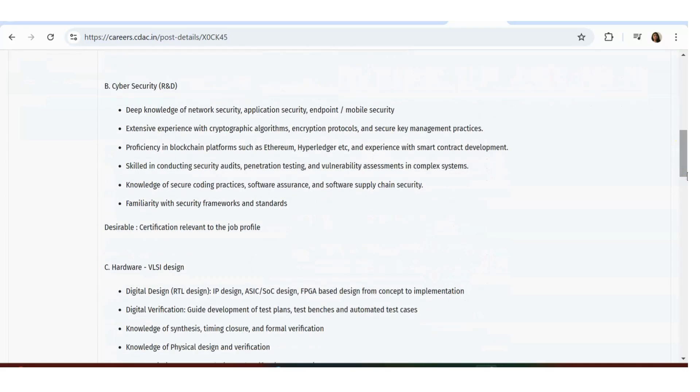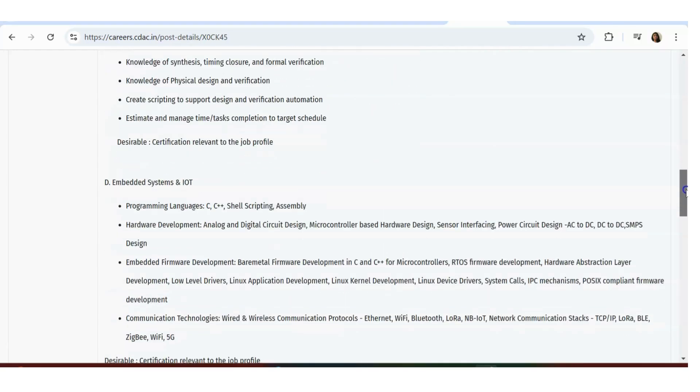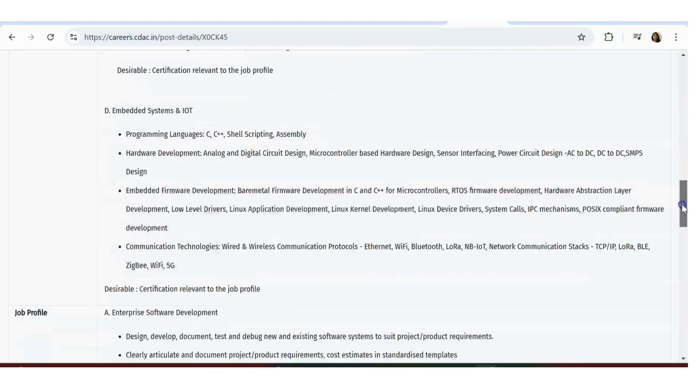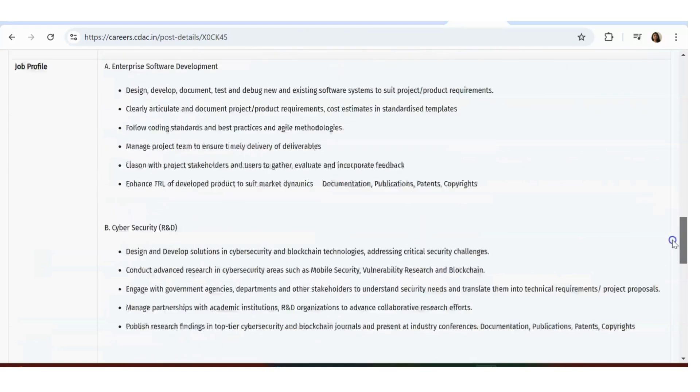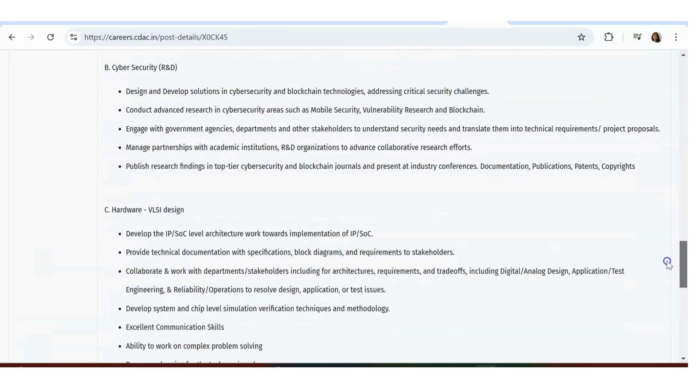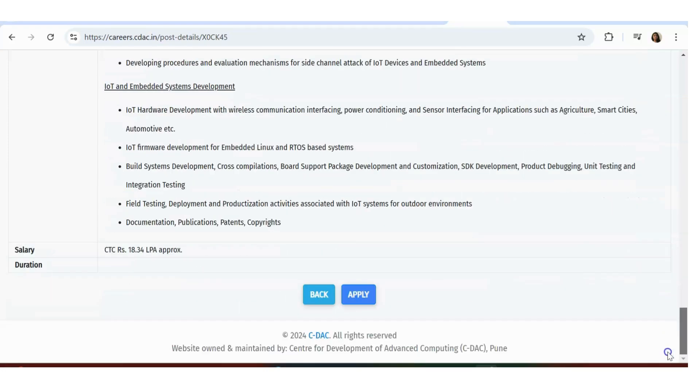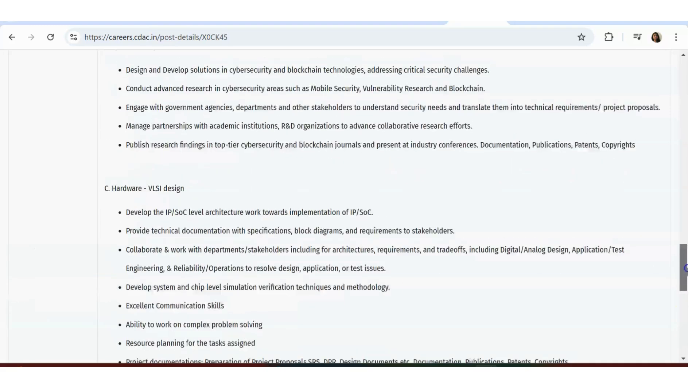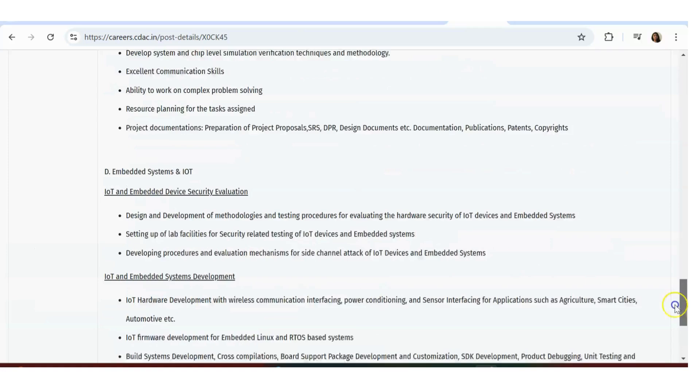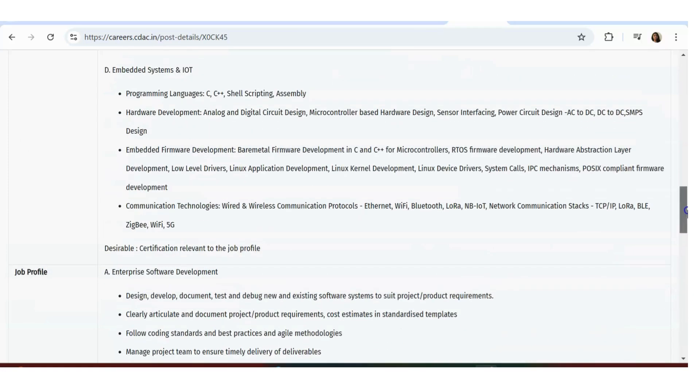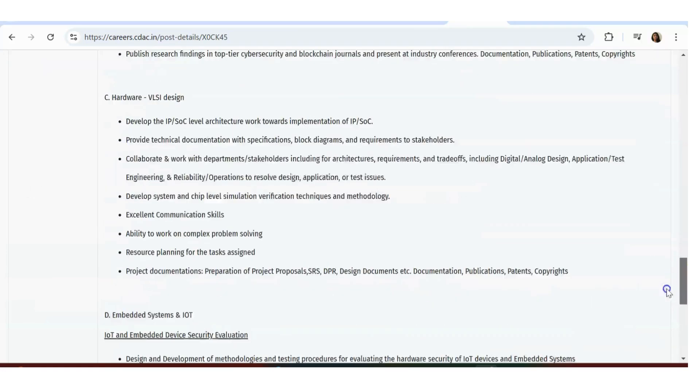This is Enterprise Software Development. Next is Cyber Security, Hardware VLSI Design, Embedded Systems IoT. This is purely an electronics-based job. Mostly they're asking for only skill set and experience and knowledge in embedded, then AI-based hardware, VLSI, embedded, IoT - those areas.